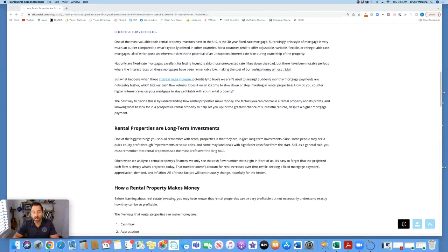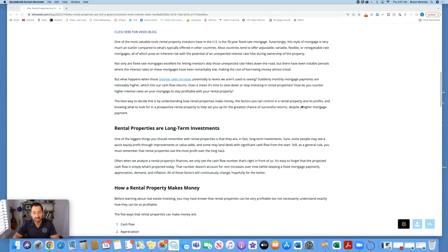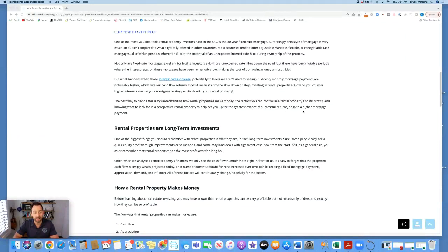The best way to decide this is by understanding how rental properties make money, the factors you can control in a rental property and its profits, and knowing what to look for in a prospective rental property to help set you up for the greatest chance of successful returns, despite a higher mortgage payment.